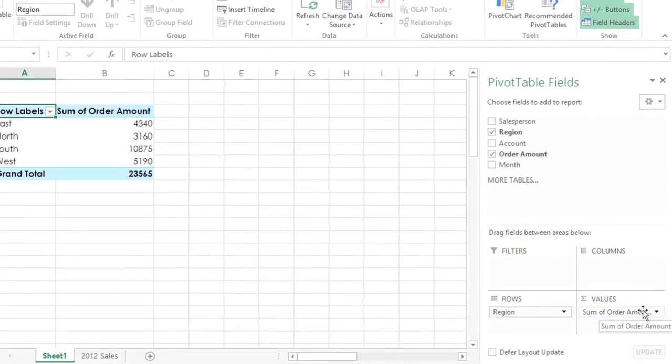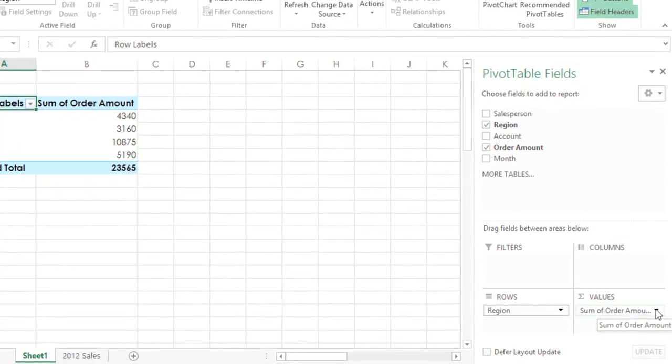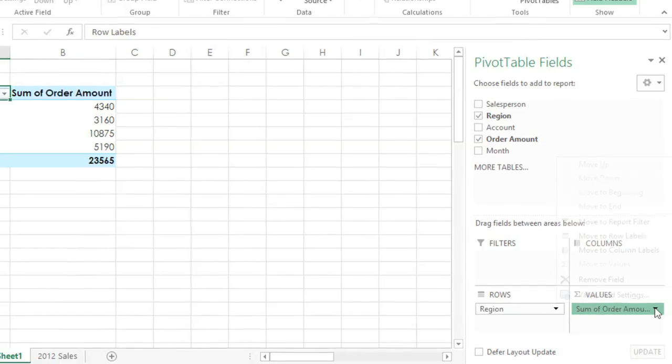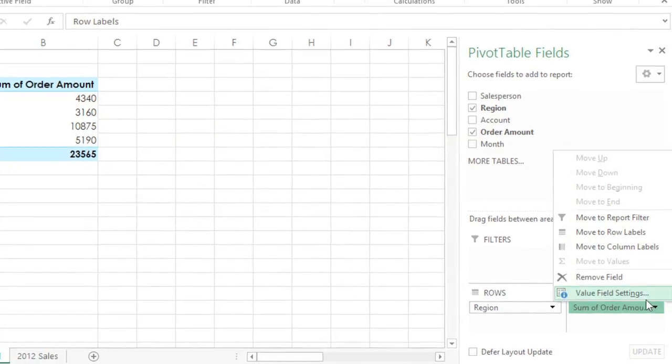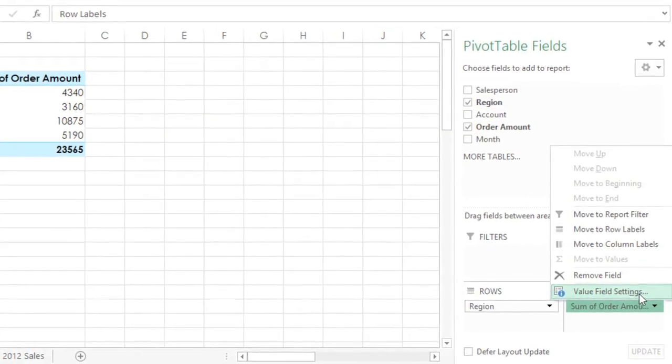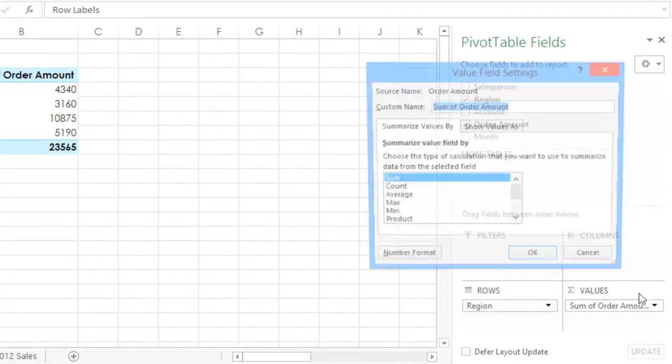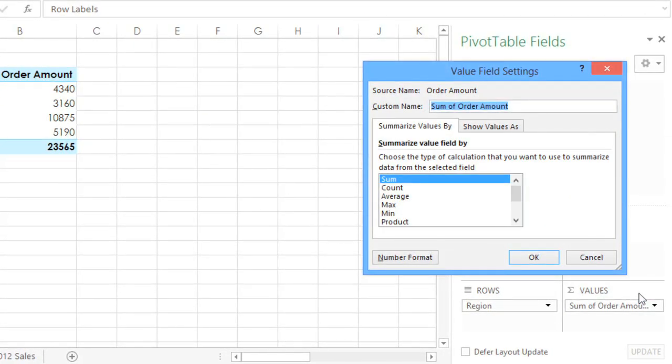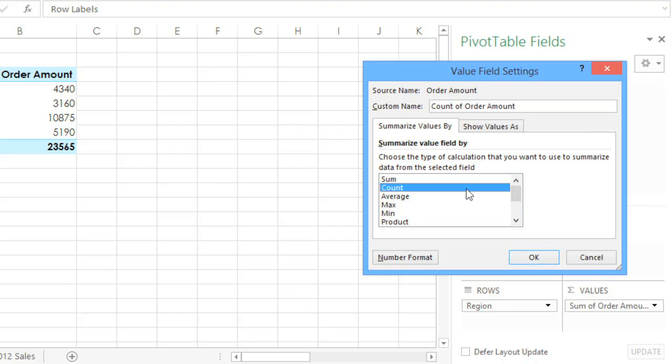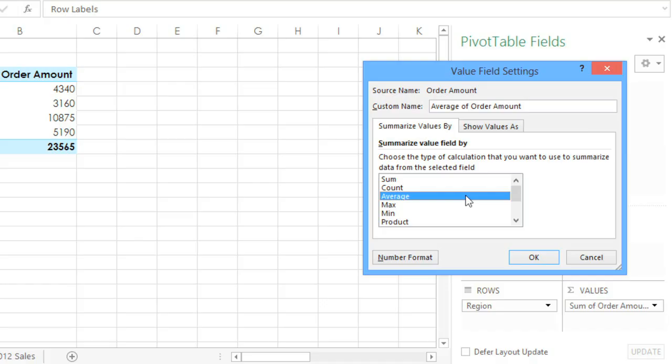Finally, if we click the arrow next to Order Amount and go to Value Field Settings, we can change the function to something other than Sum. Instead, we could count the number of cells, calculate the average, or use any of the other options here. Some of these functions will be more useful than others depending on your data, so that's just something to keep in mind.